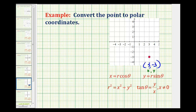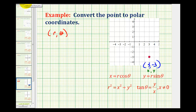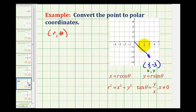If we want to express this point in polar coordinates, we want to determine r and theta. Remember, there's an infinite number of ways to express a point in polar coordinates. Let's say we want a positive value for r and the least positive value for theta. If r is positive, the terminal side of the angle would have to pass through the given point. It's often helpful to sketch a reference triangle to visualize what's happening here.